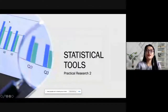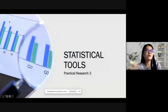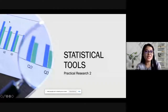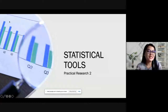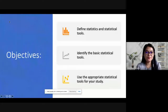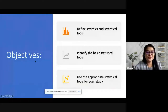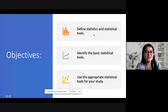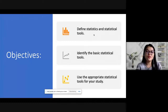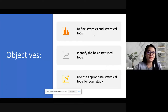This time I'm going to discuss the statistical tools section under Chapter 3, especially for quantitative research — meaning what statistical tool you are going to use to test your hypothesis. At the end of this lesson, I hope you will be able to define statistics and statistical tools, identify the basic statistical tools, and use the appropriate statistical tools for your study.